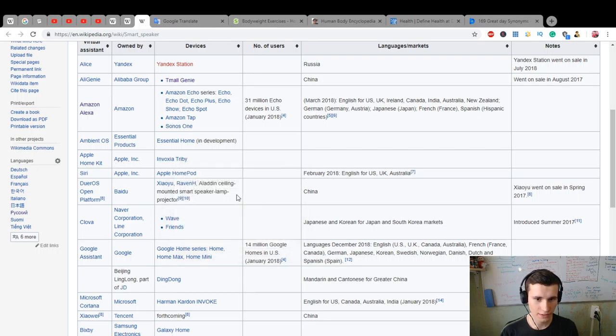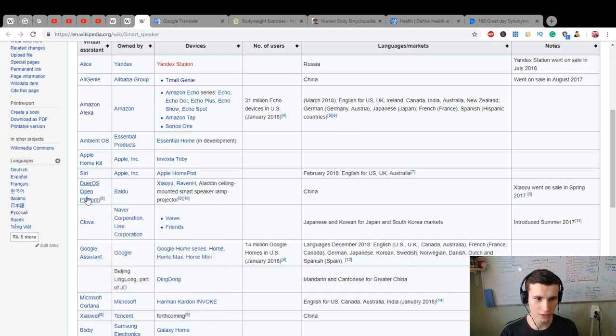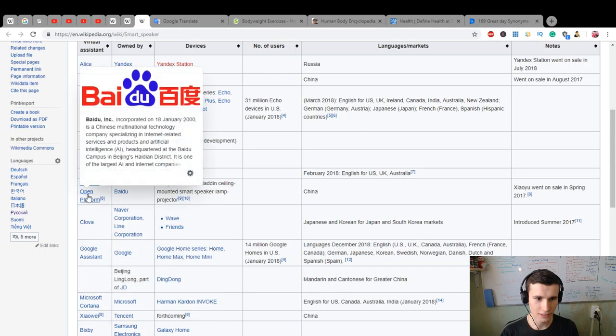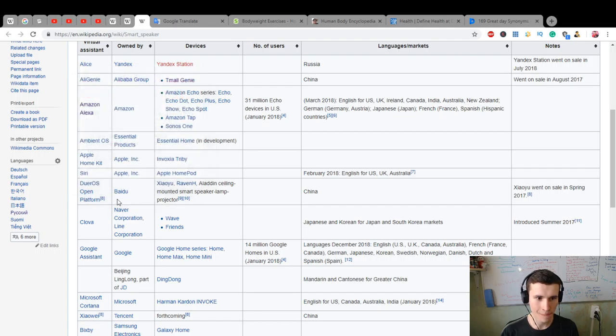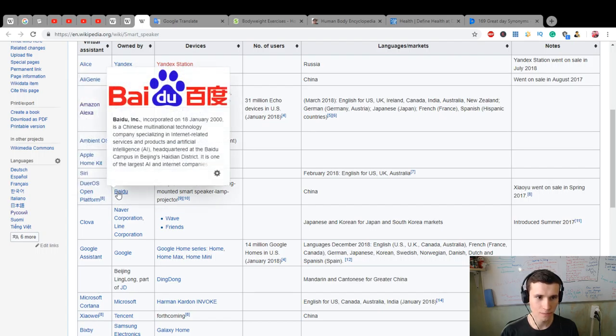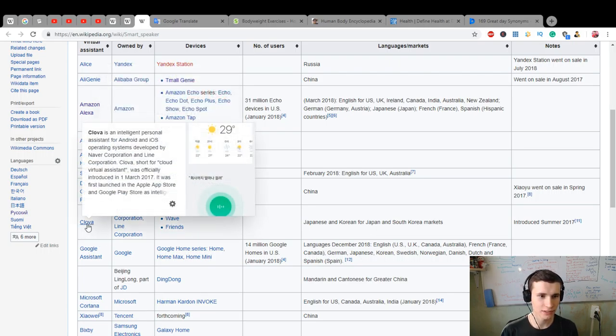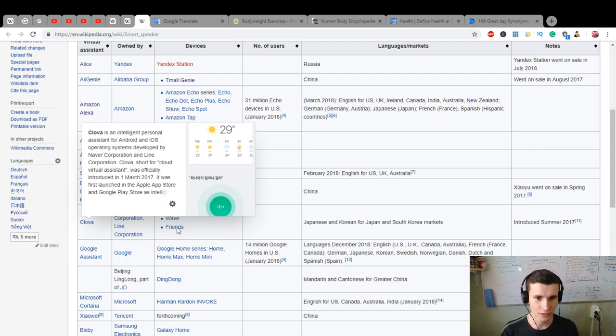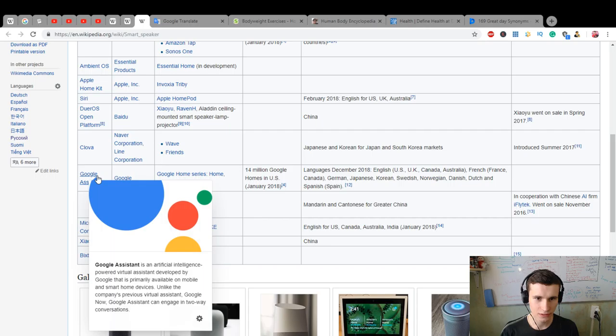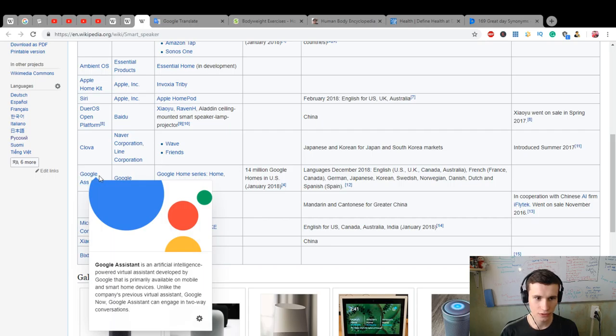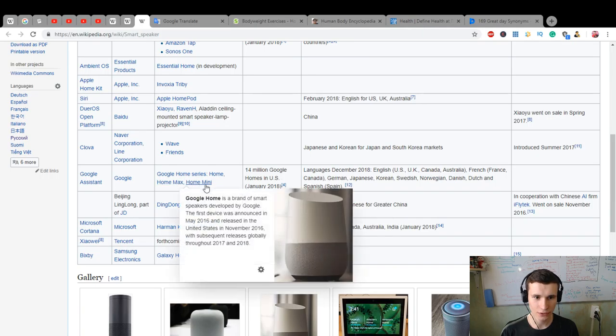We have Duo OS open platform, Aladdin ceiling mounted. I don't know what is Baidu Clover. Wave is an intelligent personal assistant for Android and iOS.